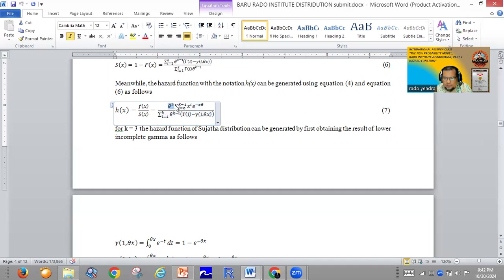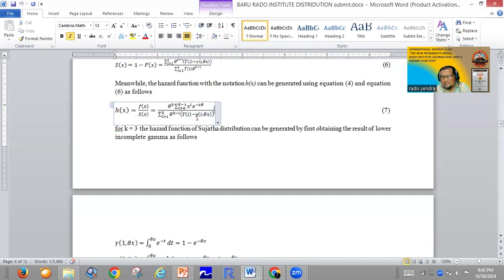The general formula for the hazard function of the Rado Institute distribution is: theta power k, multiplied by the summation starting i equal to zero until k minus one of x power i times exponent negative theta x, divided by the summation i equal to one until k of theta power k minus one multiplied by the summation of the lower incomplete gamma i minus the lower incomplete gamma i of theta x.